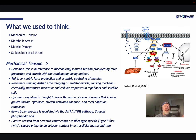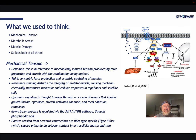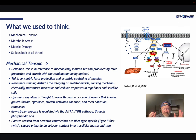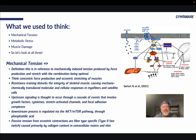Let's go over each of those and then I'll tell you what the actual truth is. Mechanical tension, by definition, is mechanically induced tension produced by force production and stretch, with the combination being optimal. Basically, when you lift something heavy, you cause types of tension or compression on a muscle cell. Think concentric force production and eccentric stretching of muscles — when we're pushing there's compression, and when we're lowering something there's stretching, which is the tension.